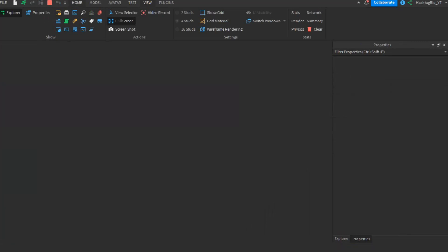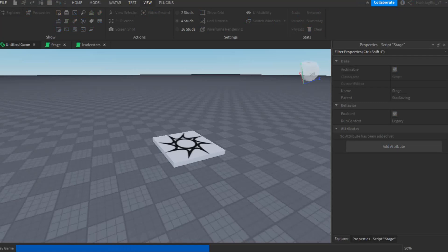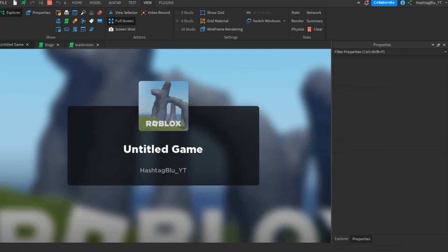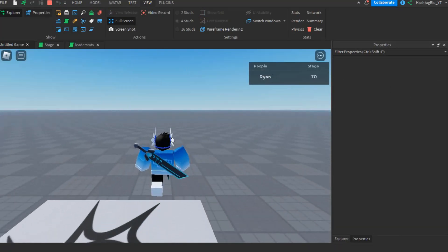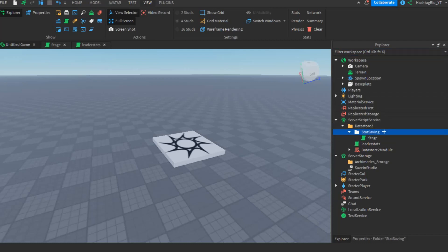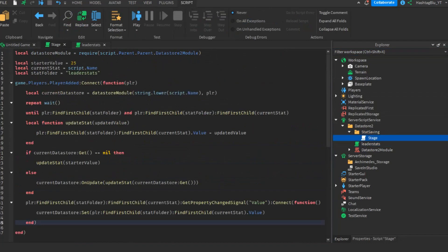DataStore 2 is one of the most secure data stores with basically no data loss, so why not use it? We successfully demonstrated how to save number values. Now let's do strings.